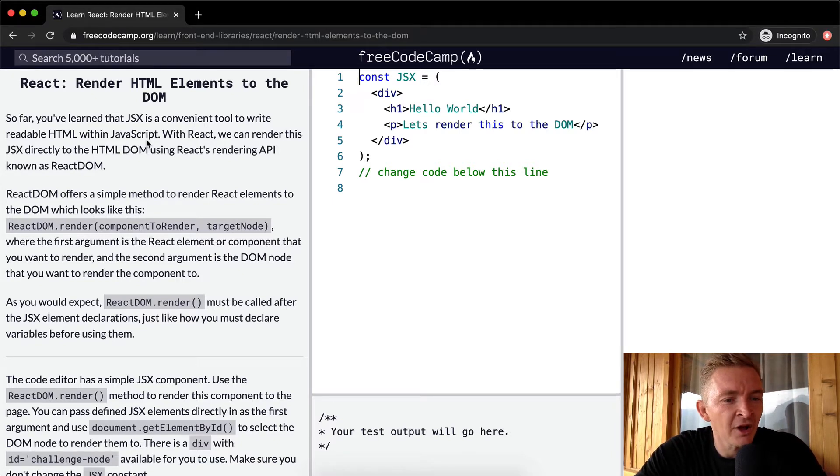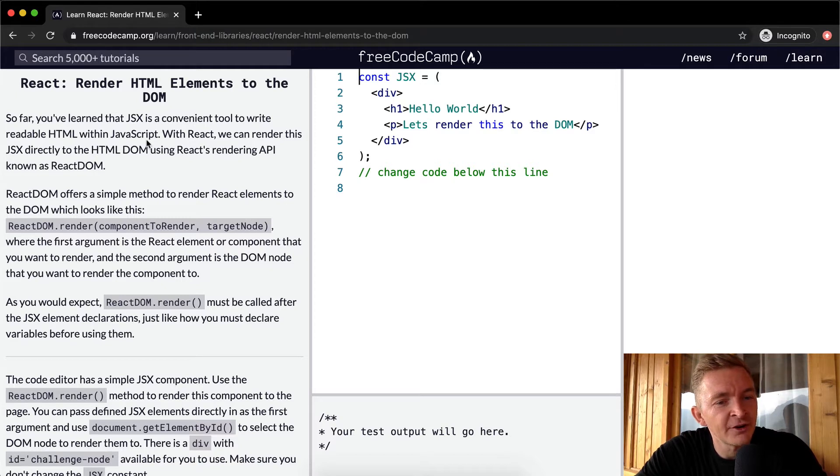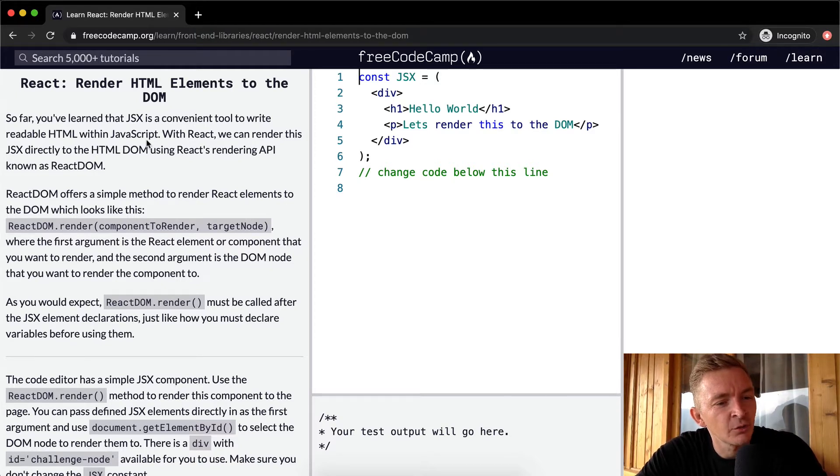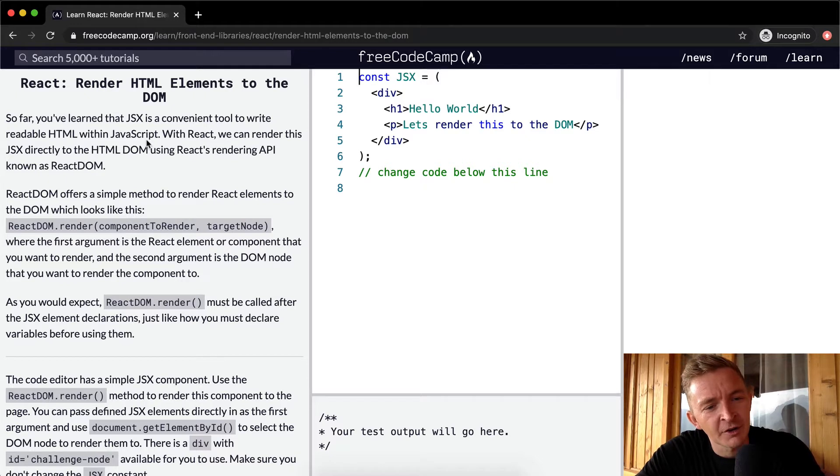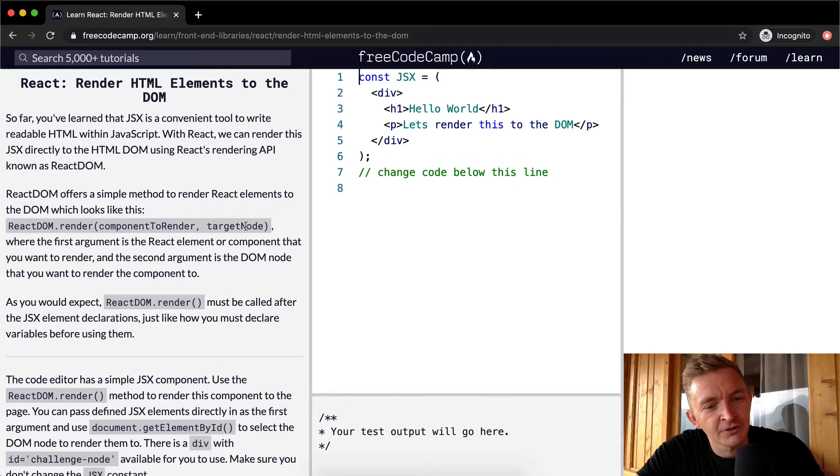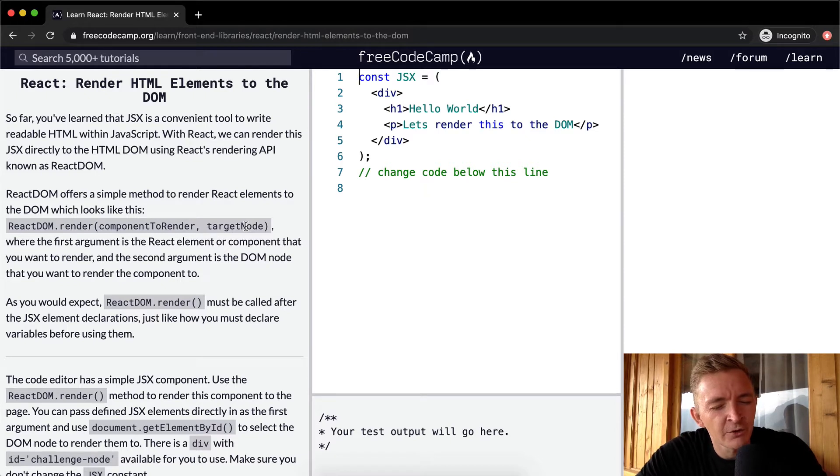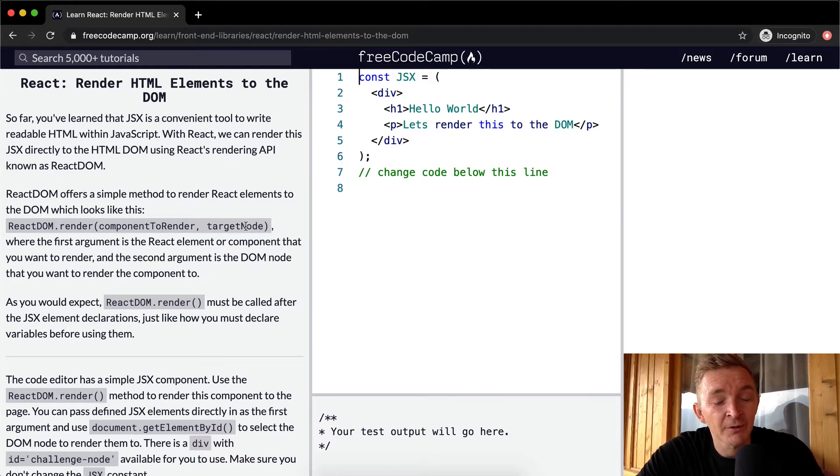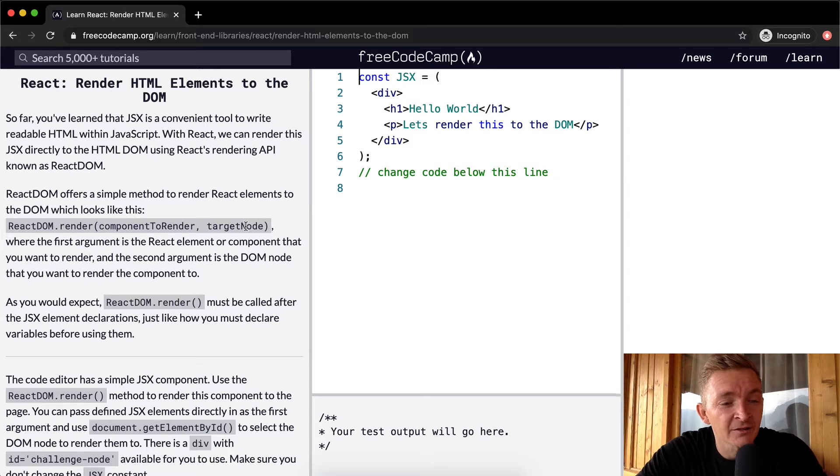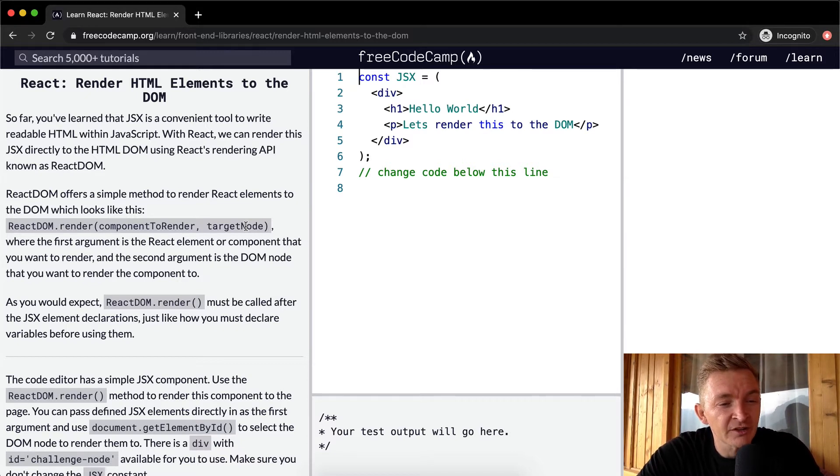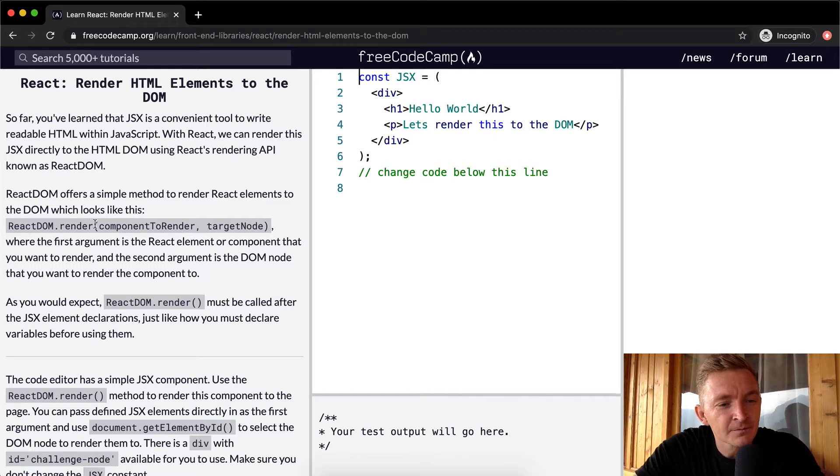ReactDOM offers a simple method to render React elements to the DOM, which looks like this: ReactDOM.render, then component to render, and then target node. You'll remember if you went back to the first section that we did on this, I described how they were doing that in the back end. So we use tools like this, where the first argument is the React element.